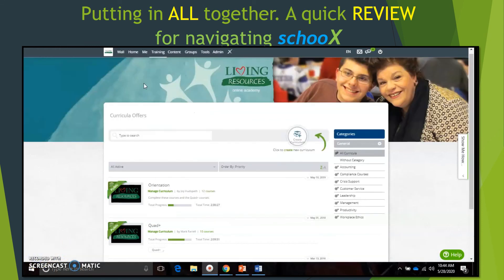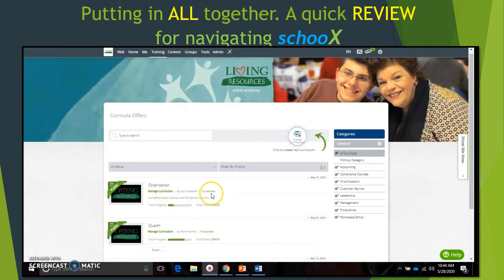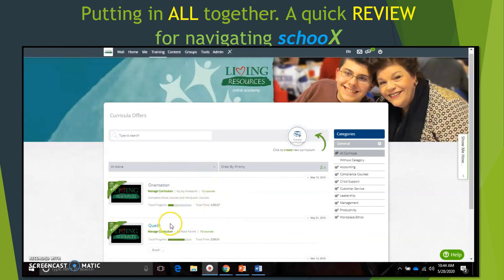If you get off track, you can always go back to Training and go to Curricula, and it will get you back to the two curriculums you're required to take as a new employee - the orientation curriculum with 12 courses and the Quad Plus curriculum with 10 courses.